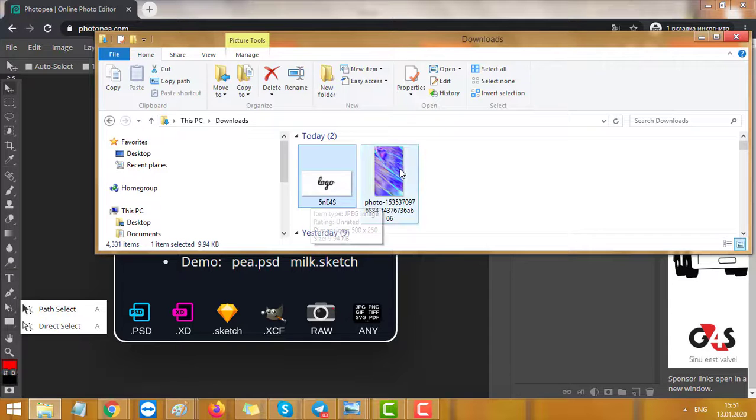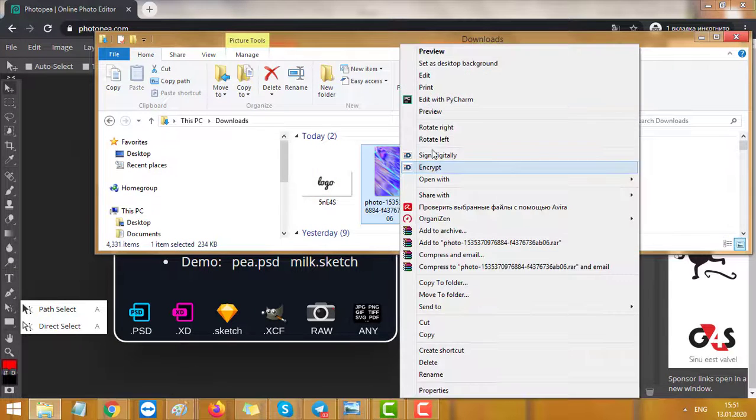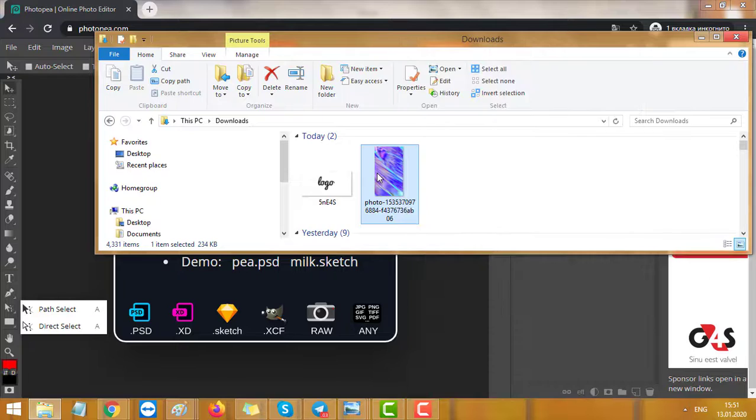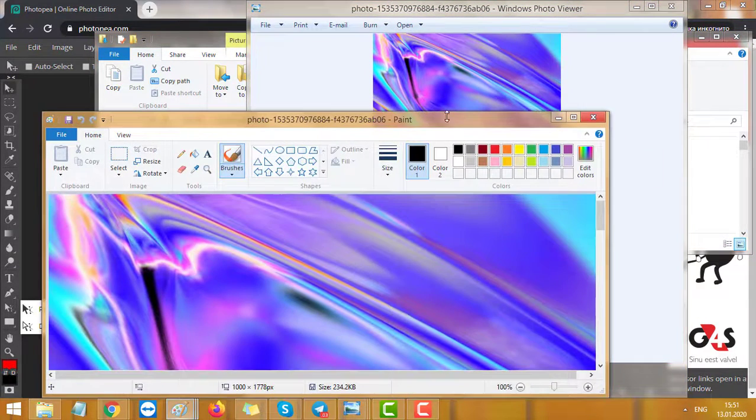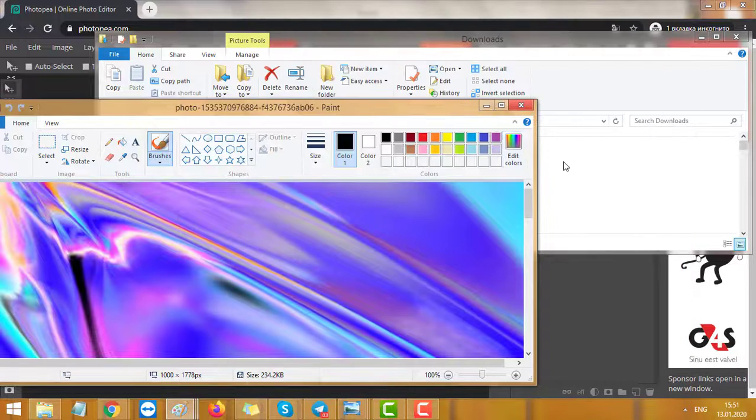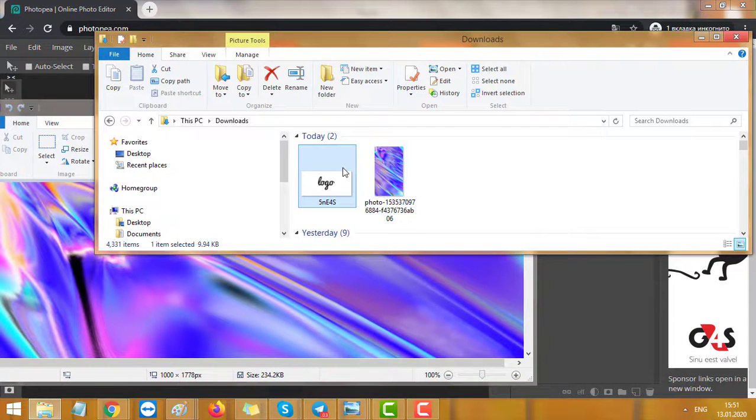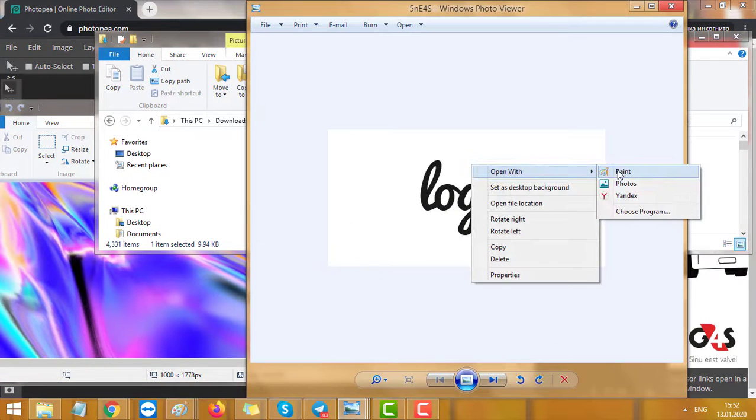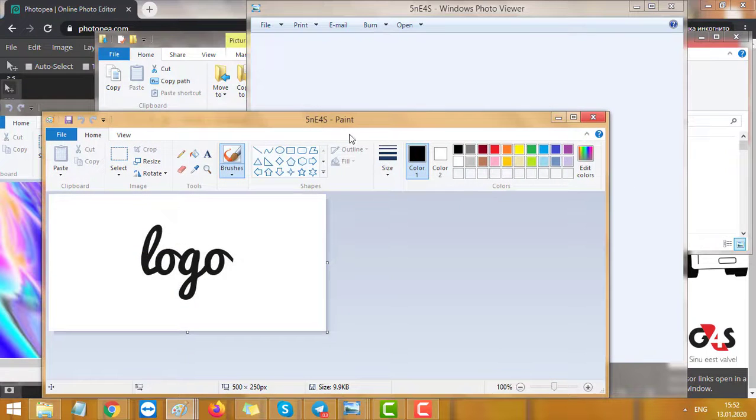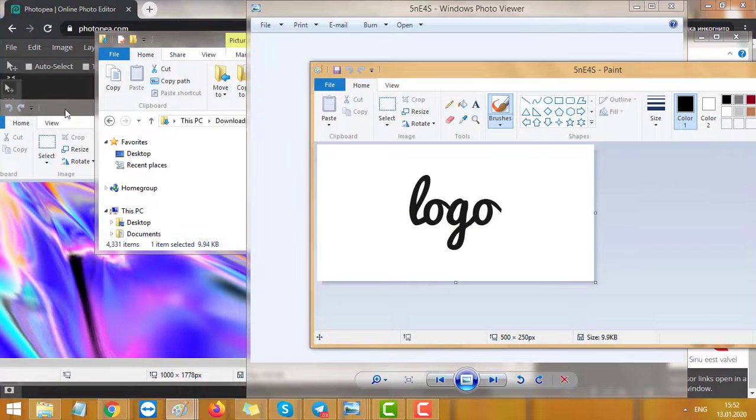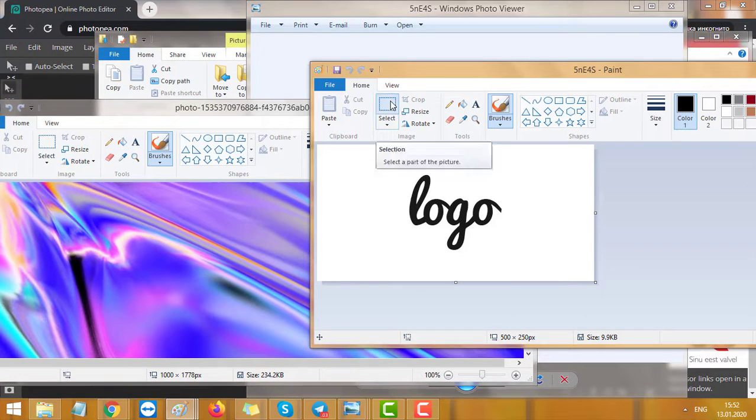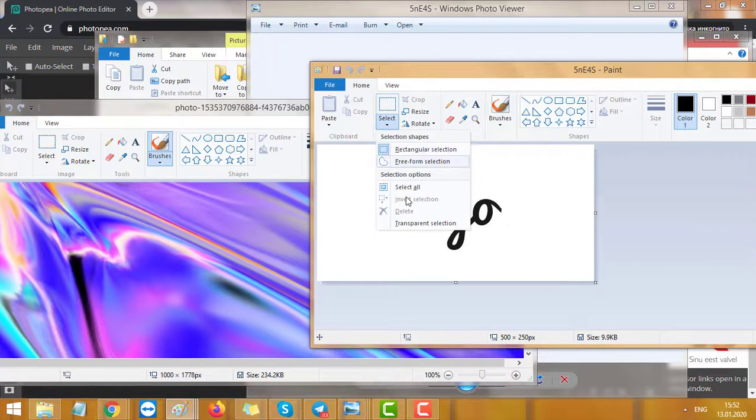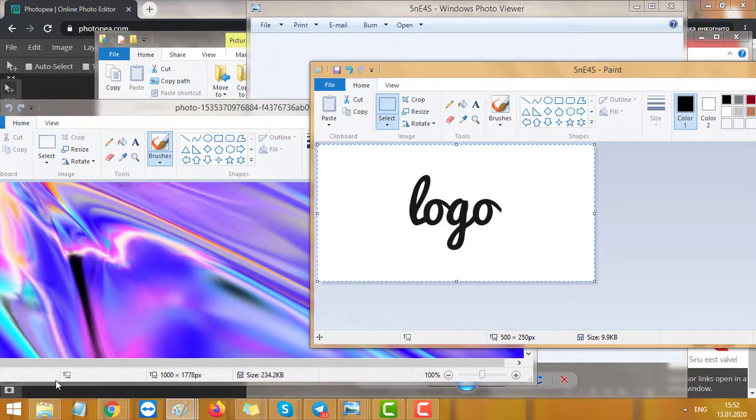Let's start. First we need to use this logo on this background, so we open this background with Paint and we open the second file with Paint too. Now we select and here select all, or we can just use hotkeys.